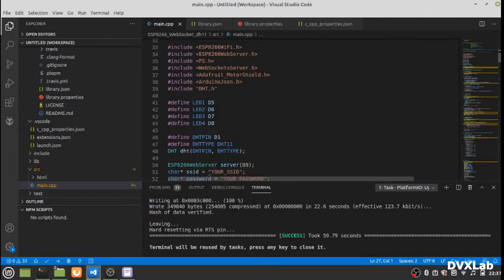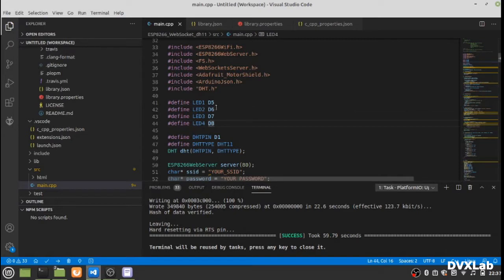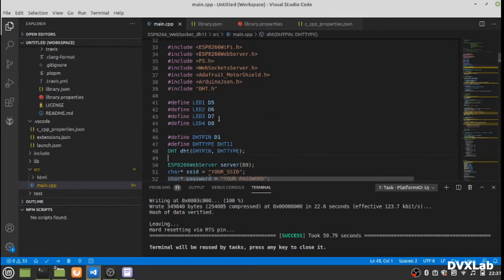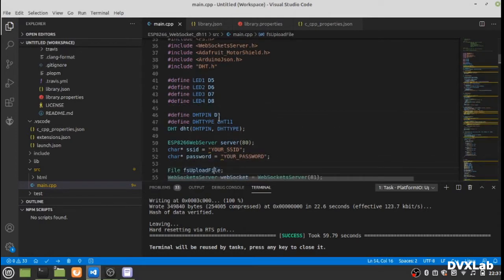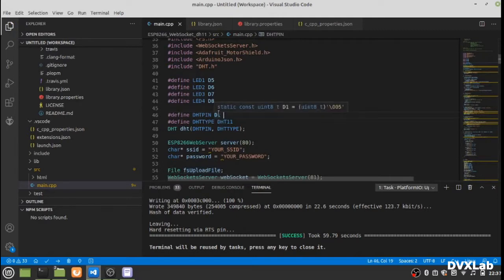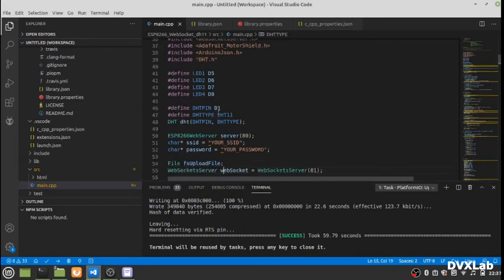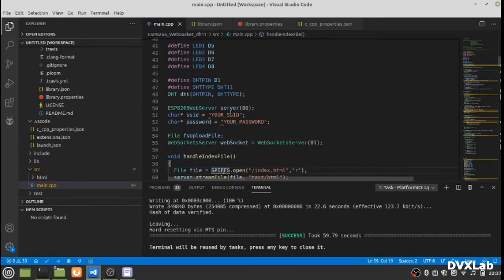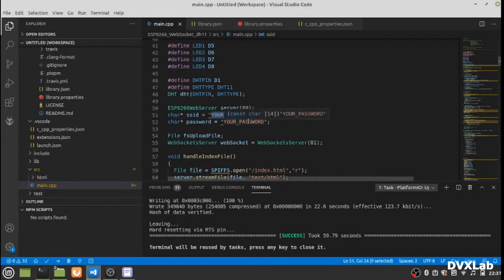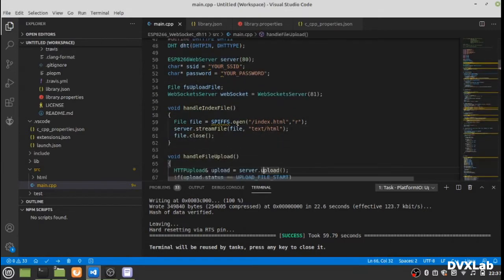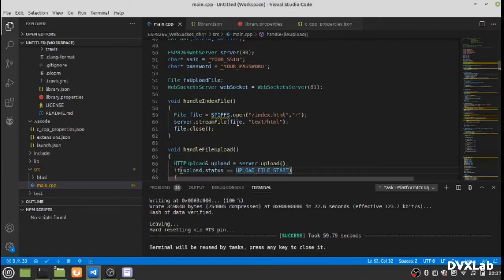Let me explain the source code. We are using four LEDs connected to D5, D6, D7, D8, and the DHT pin, the sensor pin, is connected to D1. Put your SSID here and your WiFi password here. If you want to change the websocket port, you can change it here.